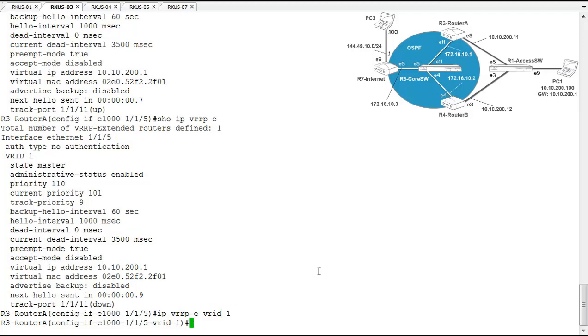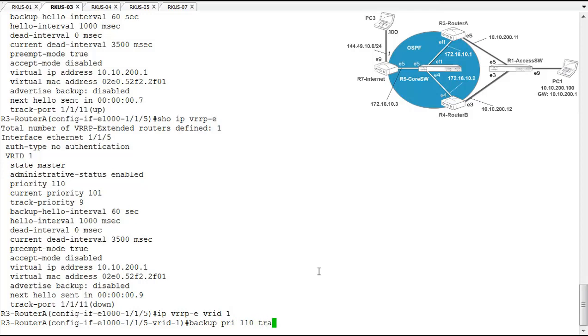So we'll get into the VRRPE VRID 1 configuration context. And from here we'll reset our backup priority. We're still going to keep it at 110, but we're going to change the track priority. We'll change that to 20.